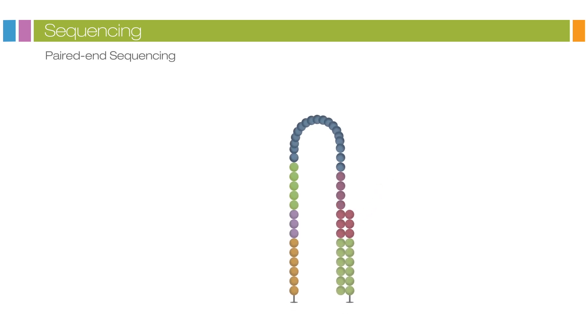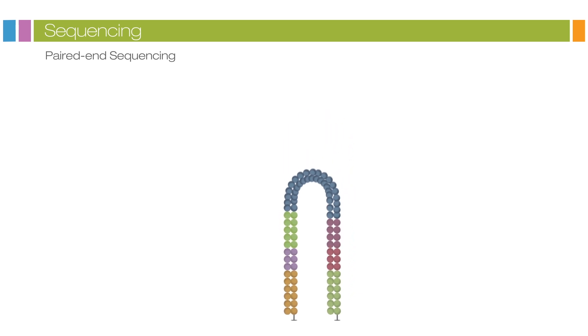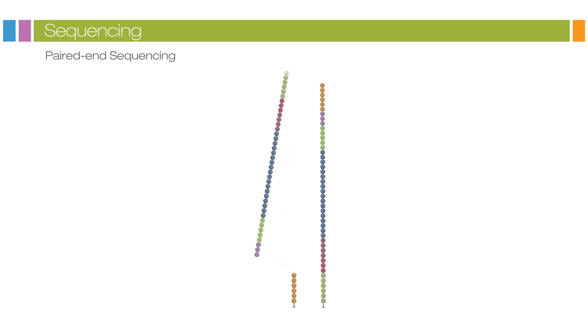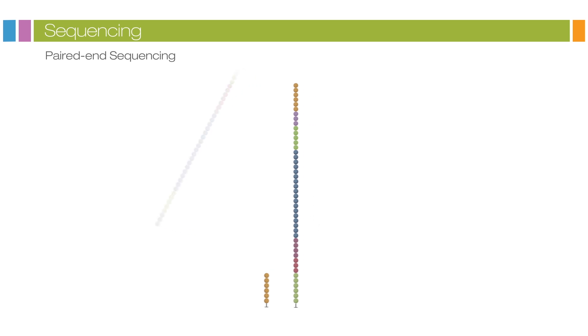Polymerases extend the second flow cell oligo forming a double-stranded bridge. This double-stranded DNA is then linearized and the three prime ends blocked. The original forward strand is cleaved off and washed away, leaving the reverse strand.